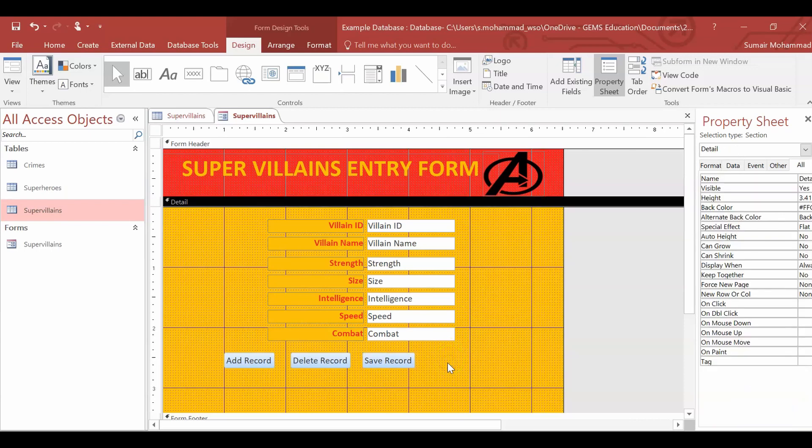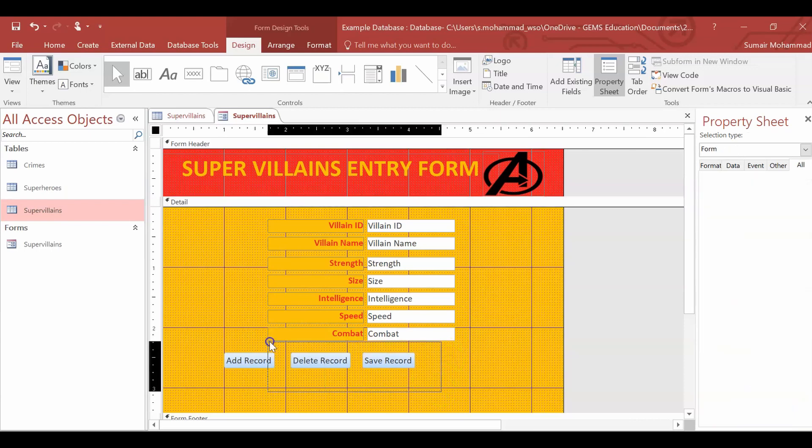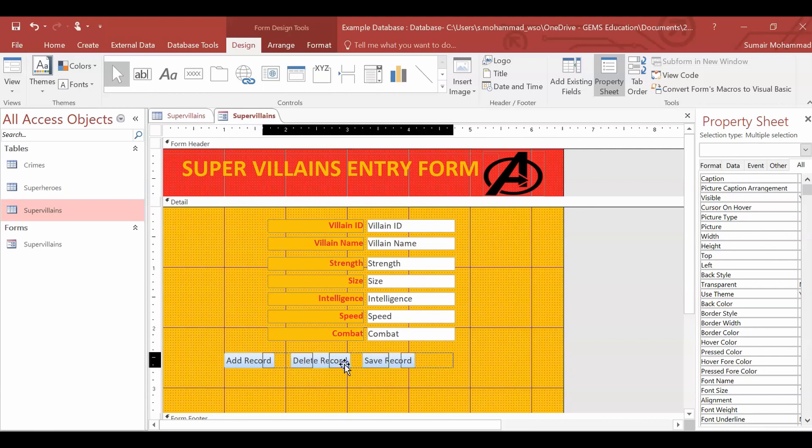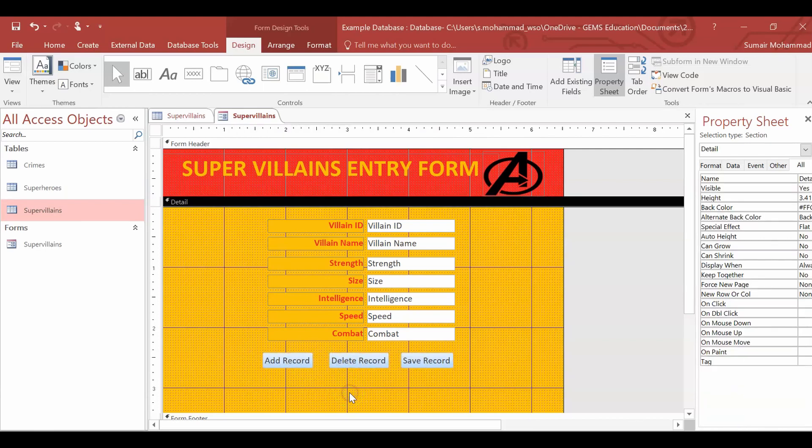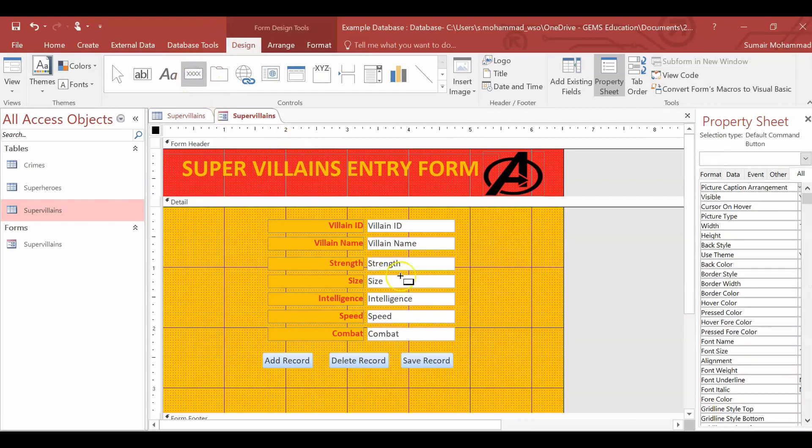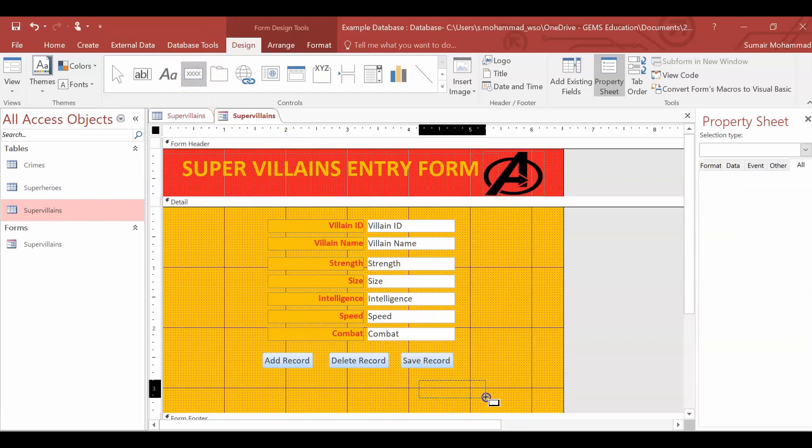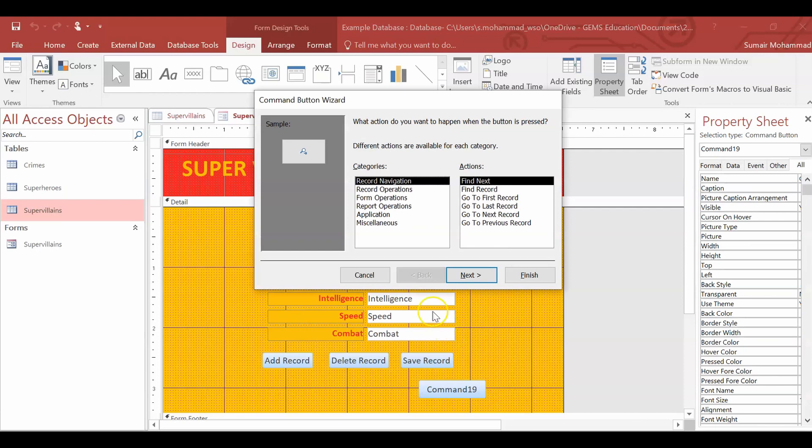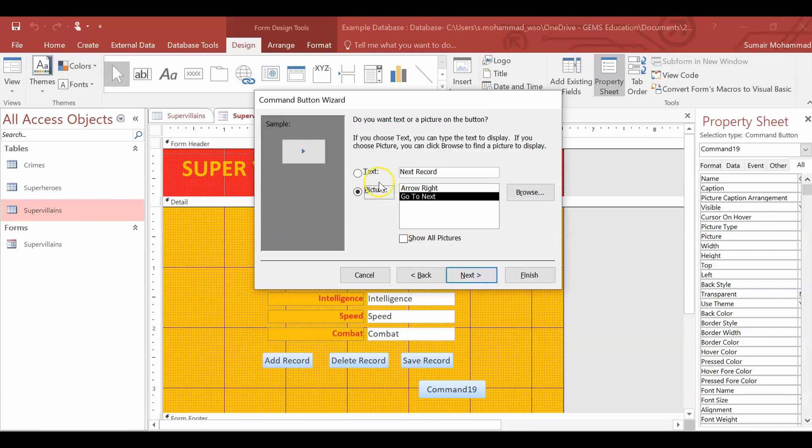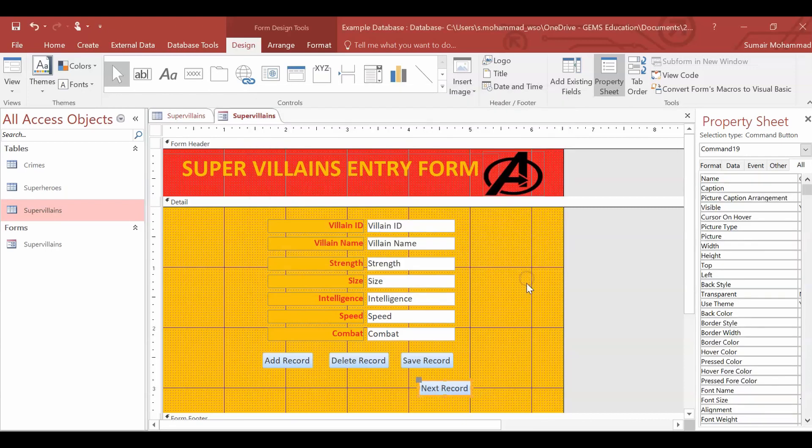Those are your three standard ones you'd want to have. There might be two others that you may want, which would be like a next record and a previous record. So we can do that as well. We'll add those two in there as well. So we'll have a next one over here. Record navigation. So we're going to do, find next record, or we're going to go to next record. Click next. Text. Finish.